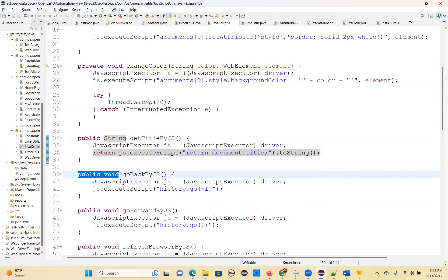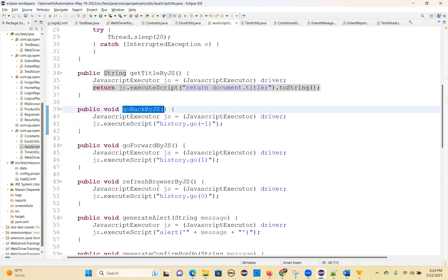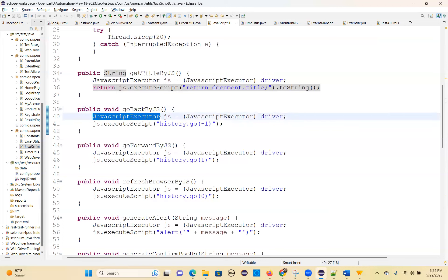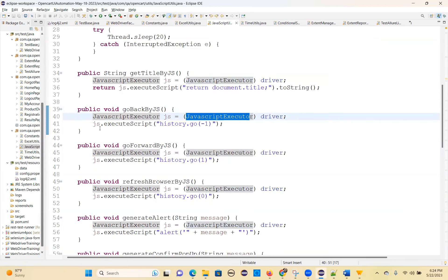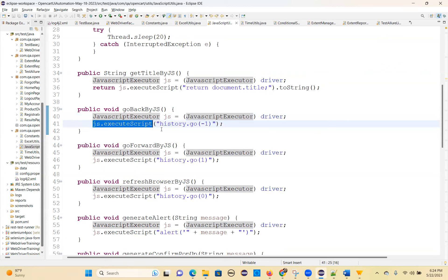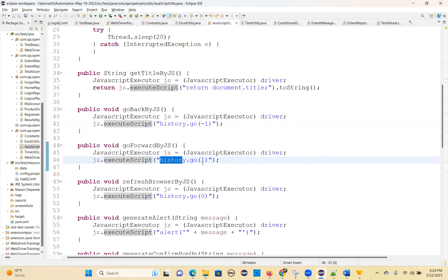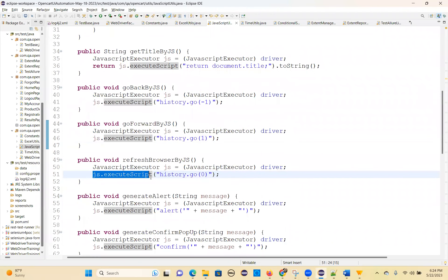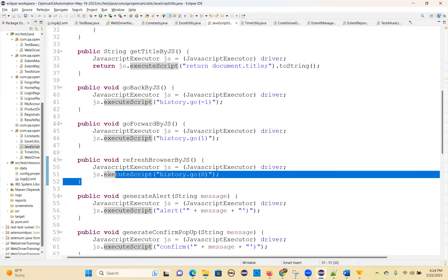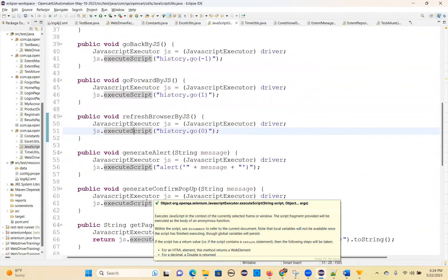For goBack by JavaScript code: JavascriptExecutor js = (JavascriptExecutor) driver. js.executeScript("history.go(-1)") — that means it will go back. Then js.executeScript("history.go(1)") moves forward to the front page. And js.executeScript("history.go(0)") — that means it will refresh the browser.